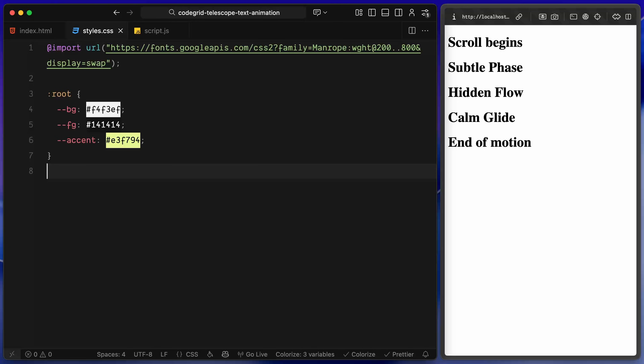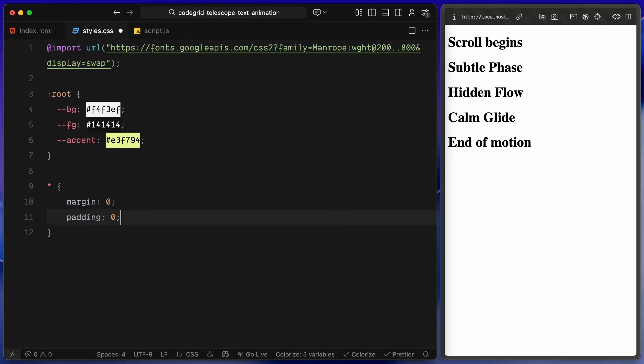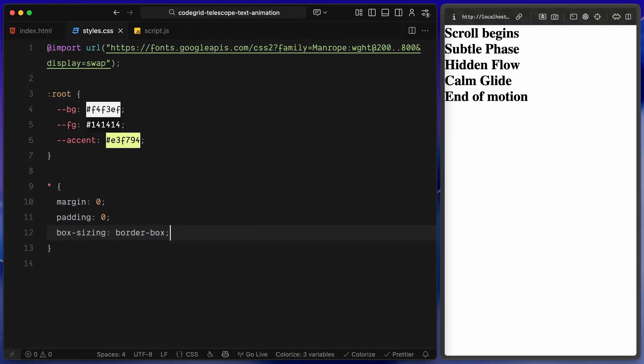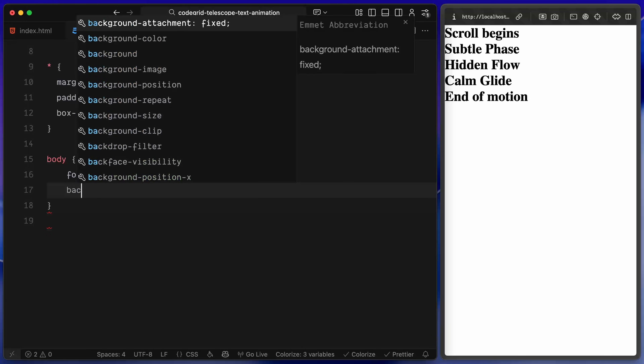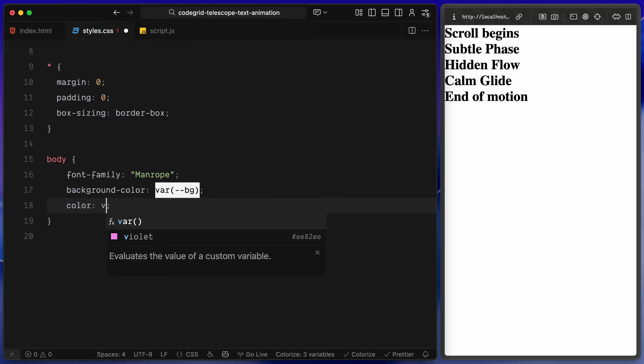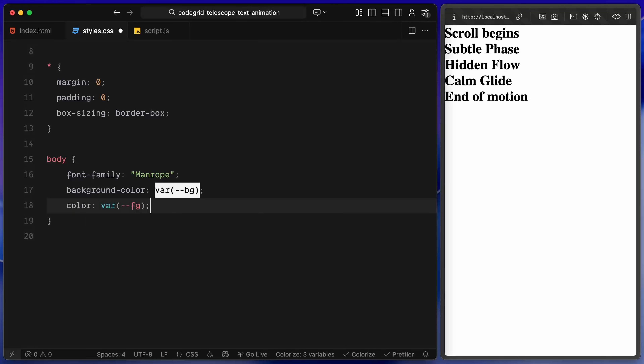Moving on to CSS — I've imported the Manrope font from Google Fonts, a modern sans-serif that works really well for large text treatments. I've defined a few root-level color variables: a light background tone, a dark foreground for the text, and a soft neon accent. For global resets, we remove default margins and padding and use border-box sizing. The body uses Manrope as the main font with a soft off-white background and dark text pulled from our variables.